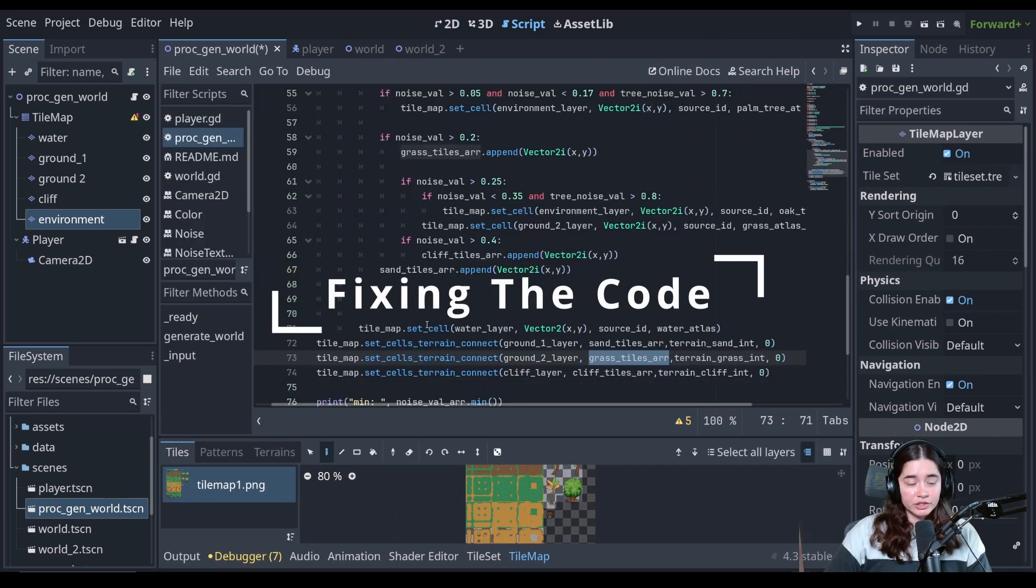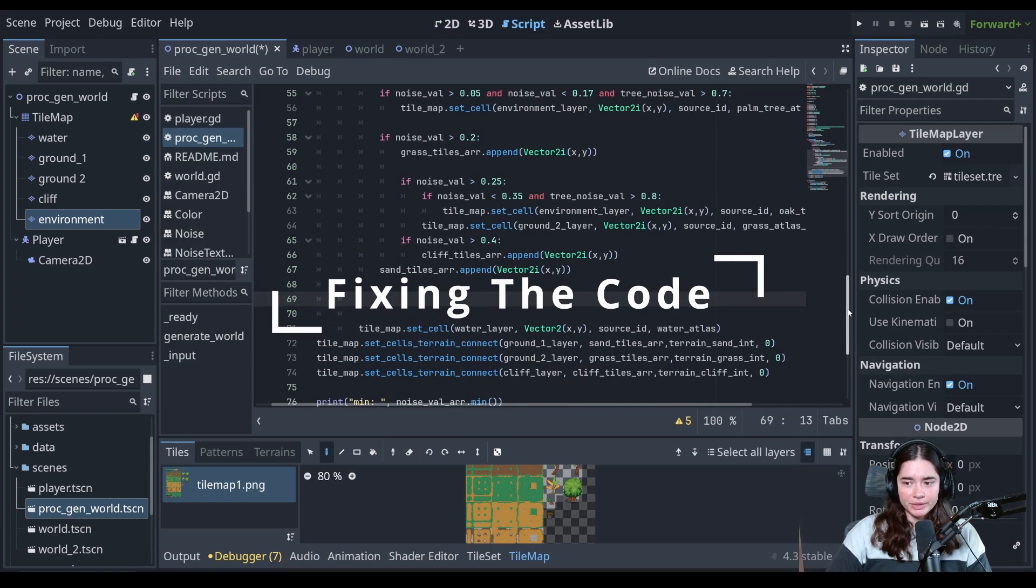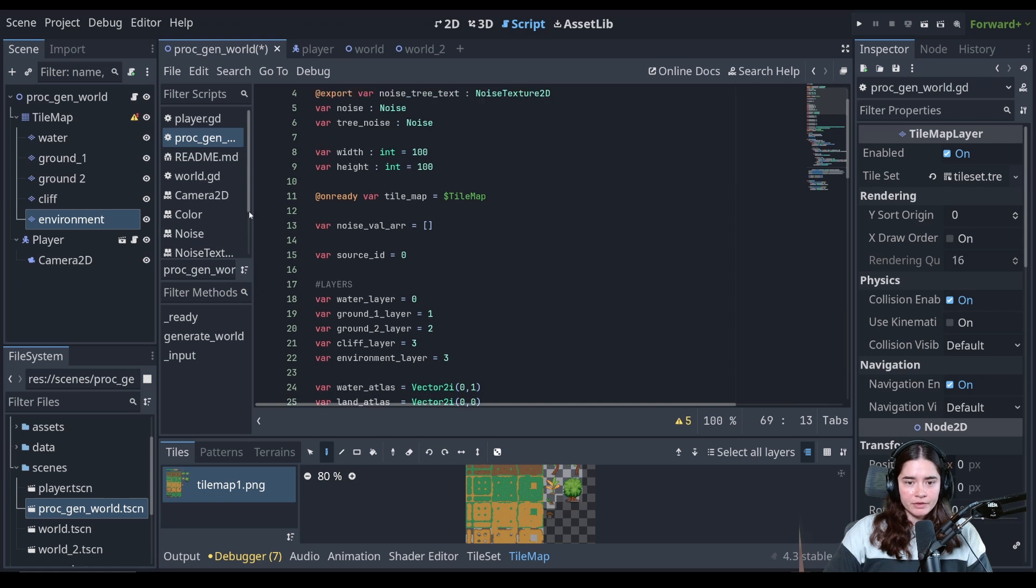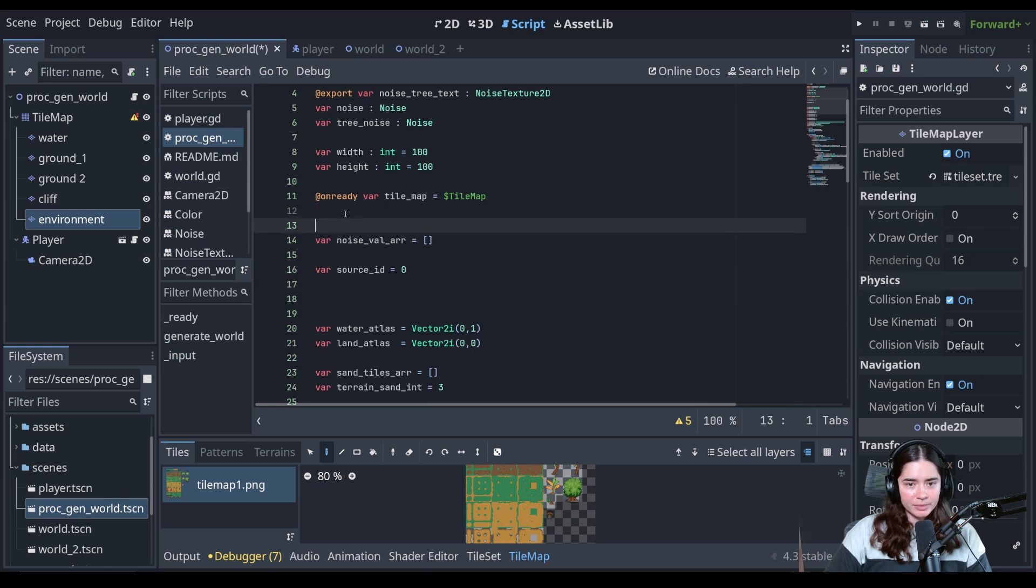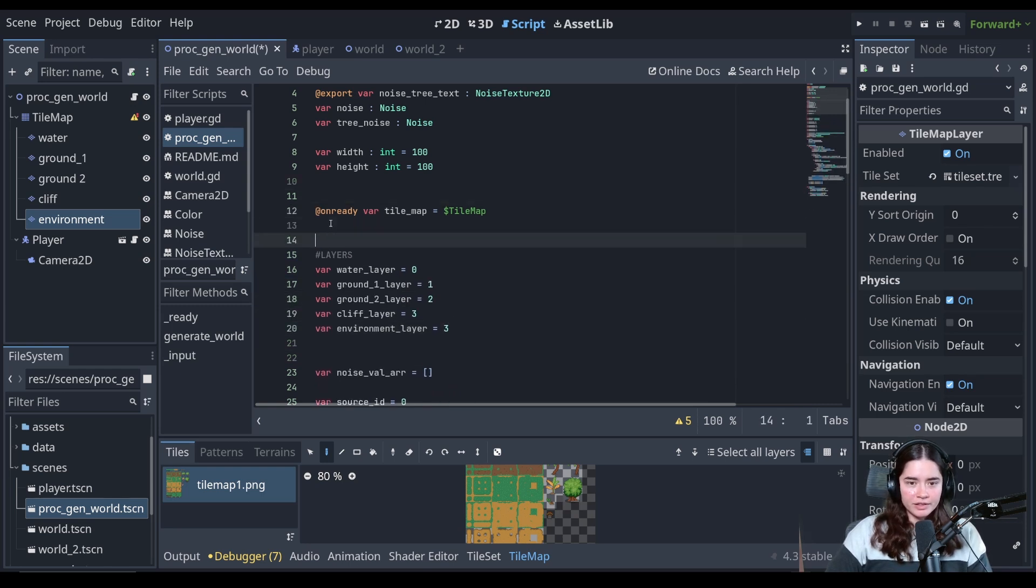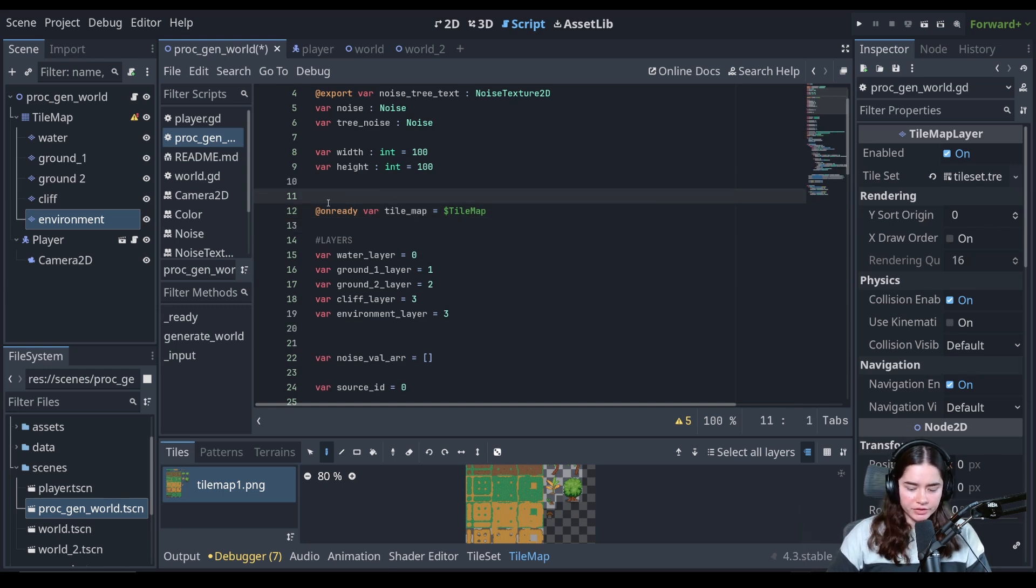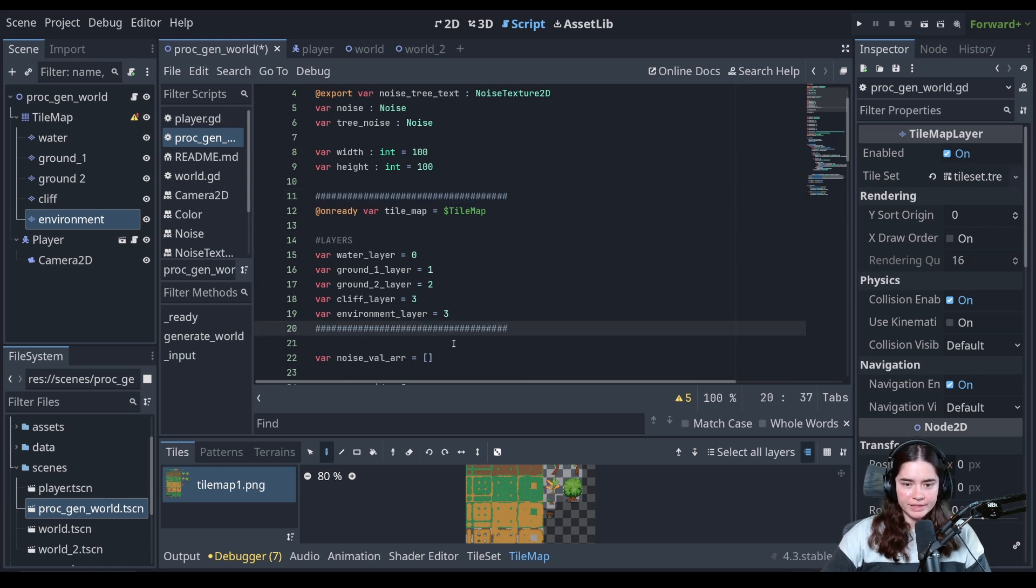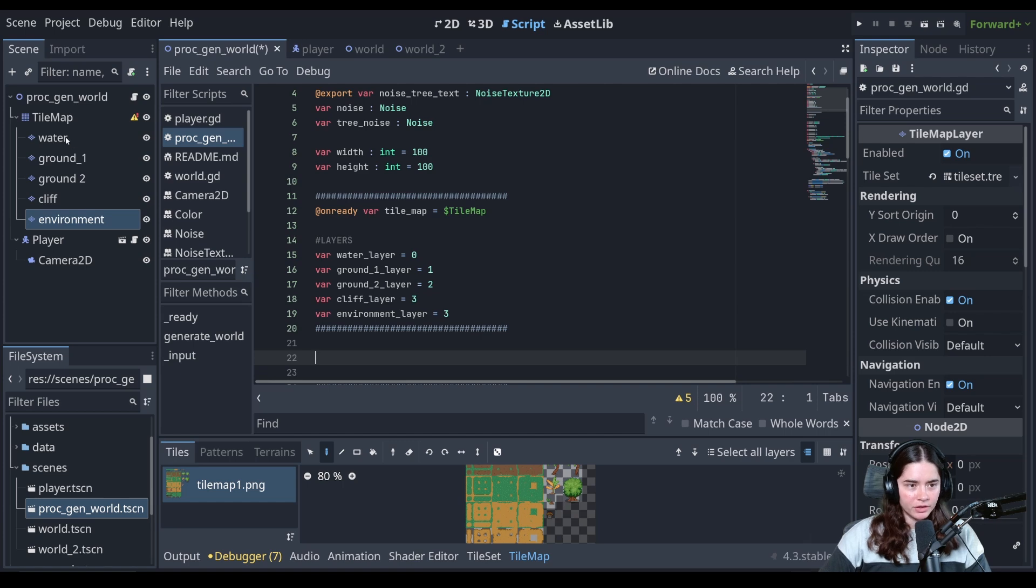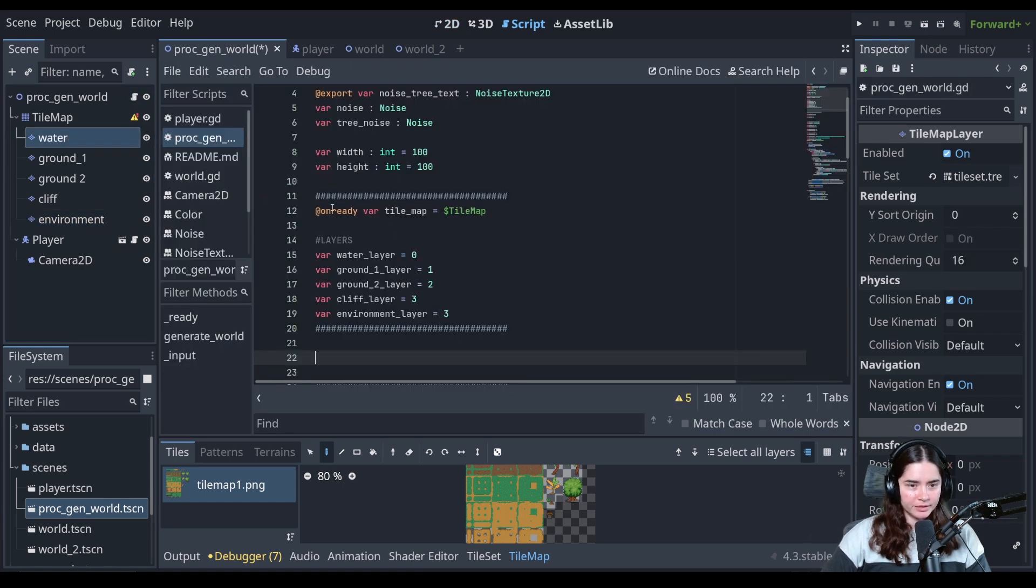All right. Now let's go to the script and see what is broken. So first of all, there are some variables we no longer need. I'm going to group them together. So I'm going to put them here. We no longer are going to get this tile map. We're going to get the individual layers just to separate this.